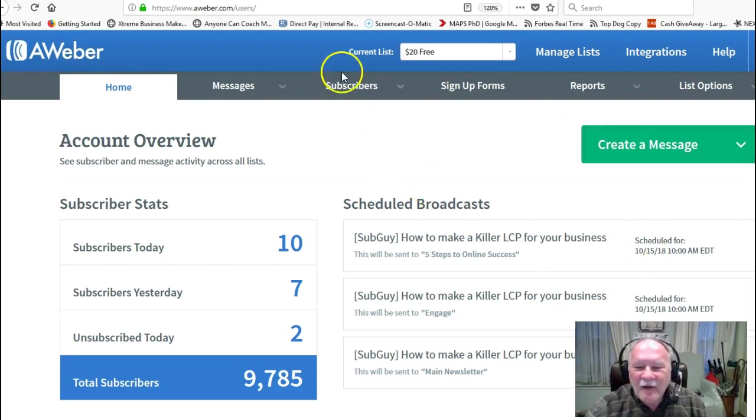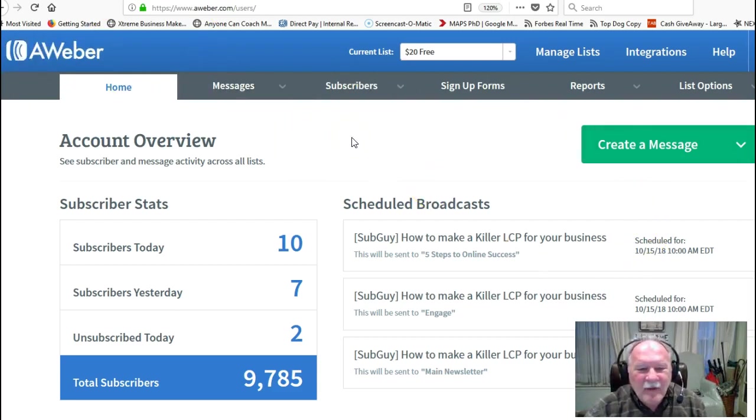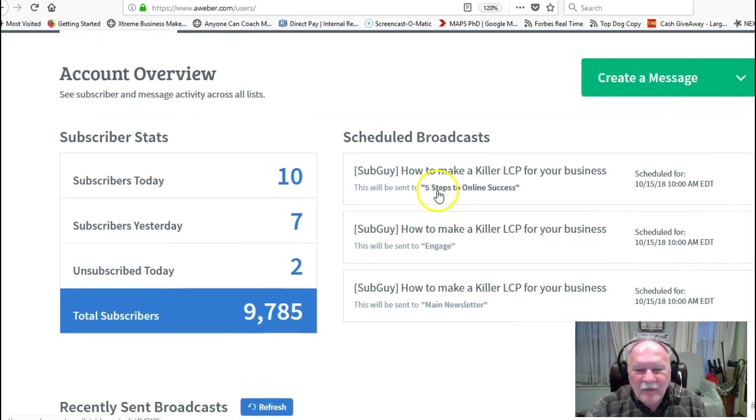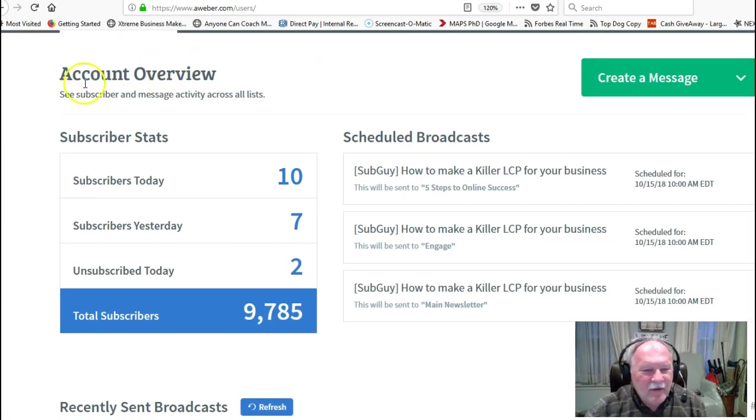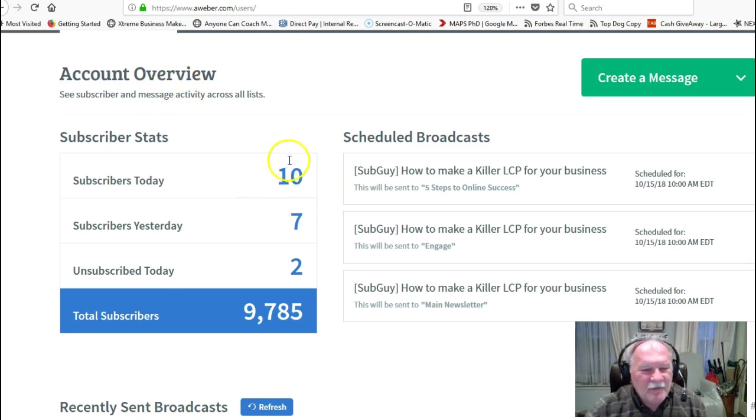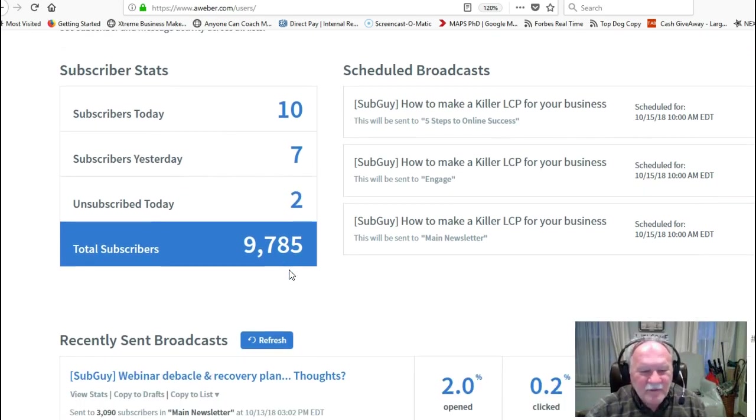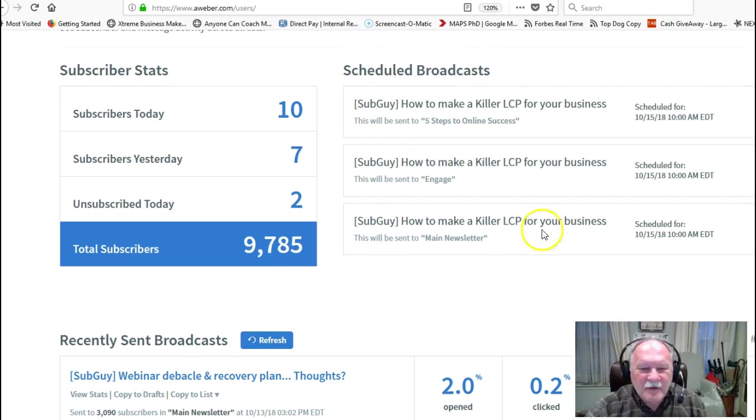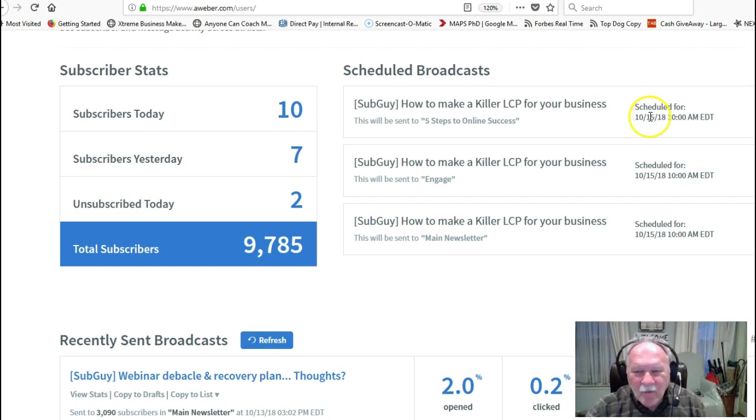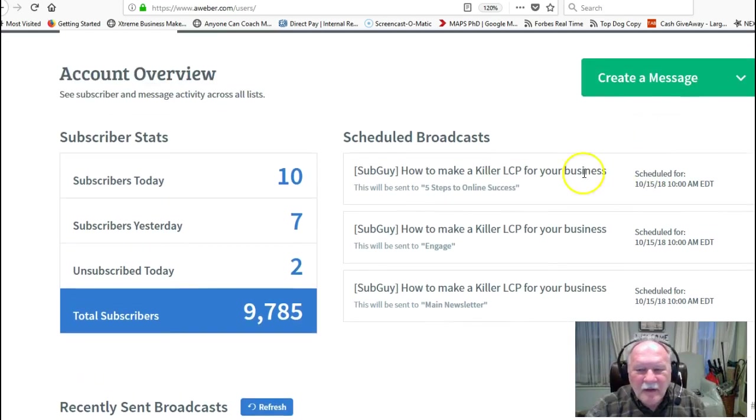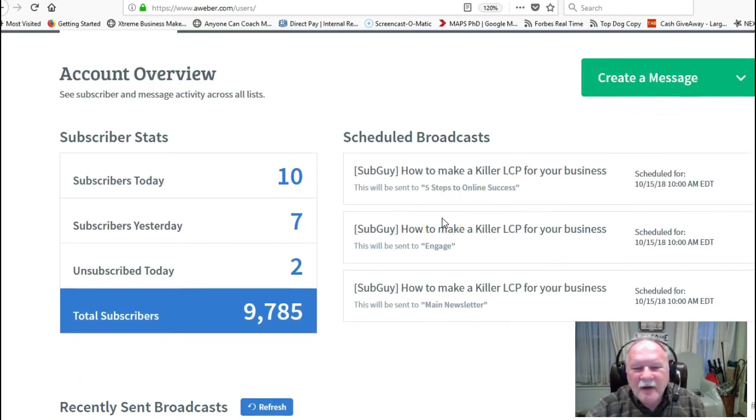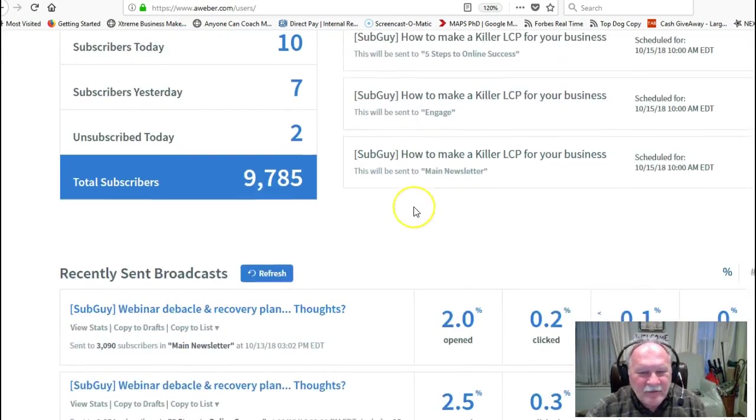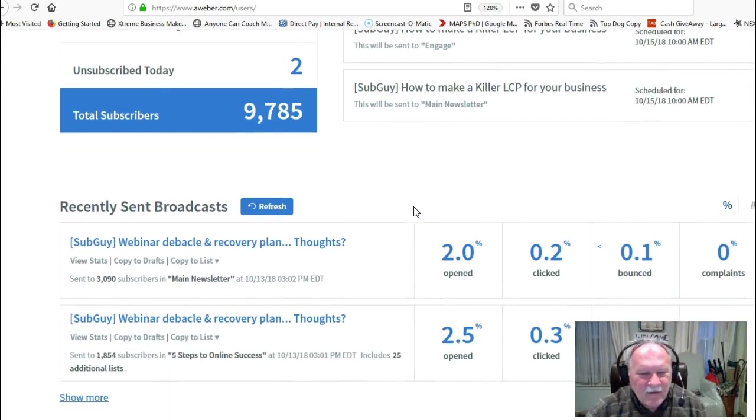I'm inside my AWeber account right here. As you can see, it tells you a little bit about your account in the overview. I've had ten subscribers so far today, had seven yesterday, a couple of unsubscribes. Always glad to see those get off my list. And then it's got a schedule of broadcasts that I have going out. These are coming up for tomorrow morning. This is my standard Monday, Wednesday, Friday schedule.